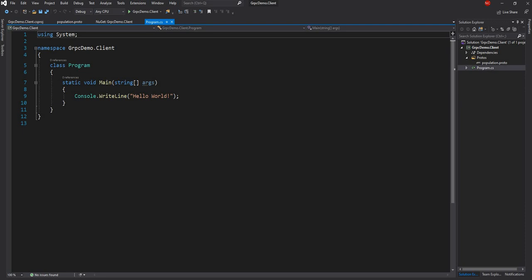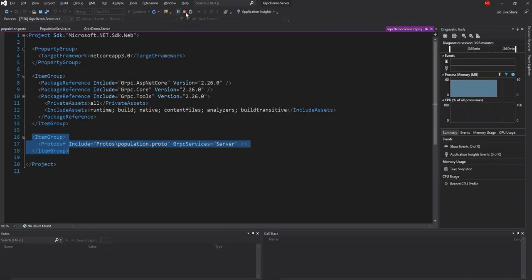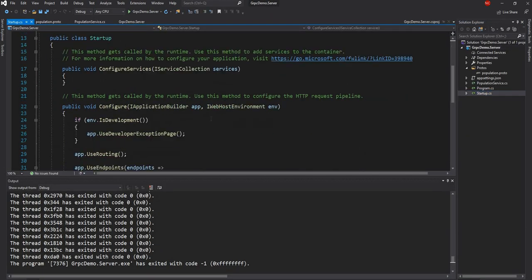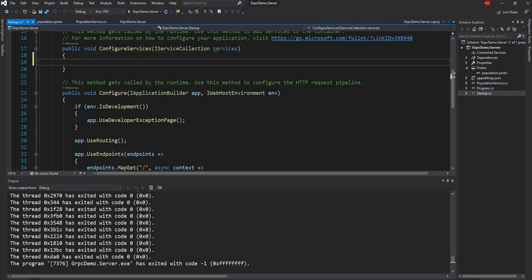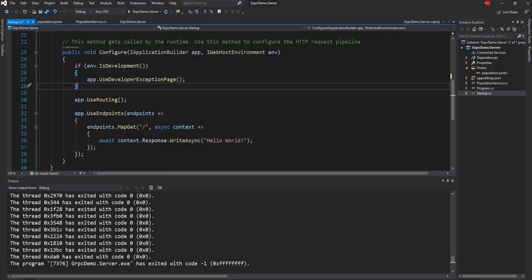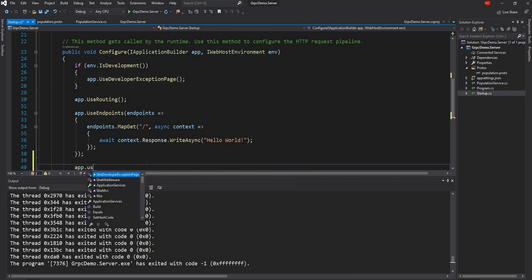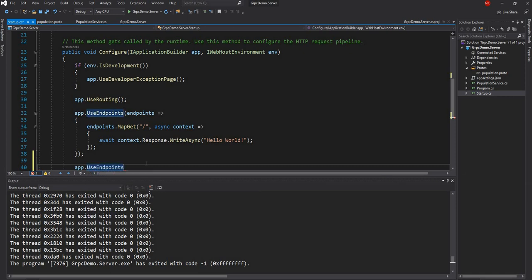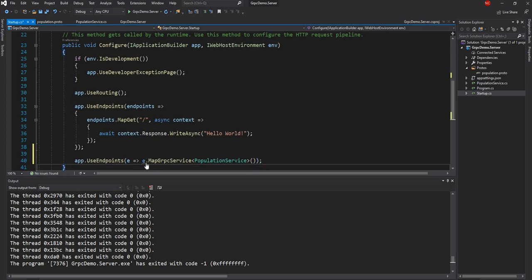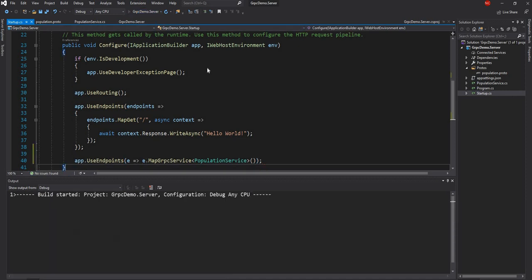I realize I missed a very important part on the server. On the server in startup, I have not configured anything. I have to add services.AddGrpc(). And then in the endpoint configuration I have to configure the gRPC service as an endpoint using UseEndpoints and map the gRPC service — in this case it is the population service. Now the server will be listening on the gRPC endpoint.